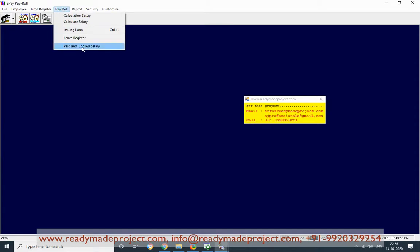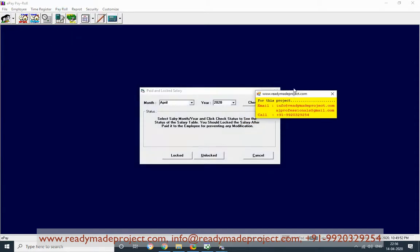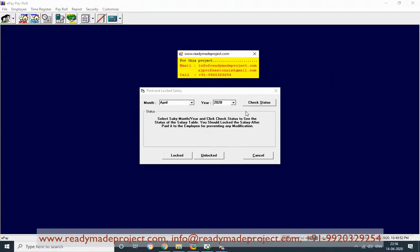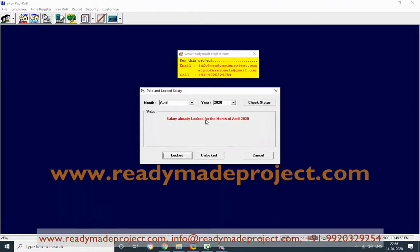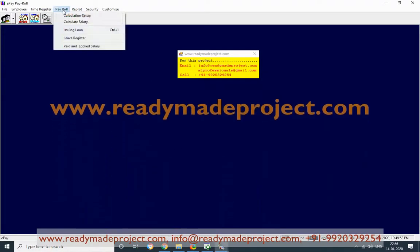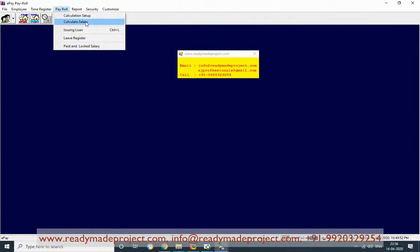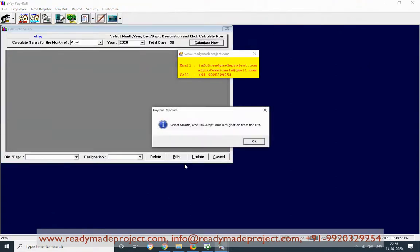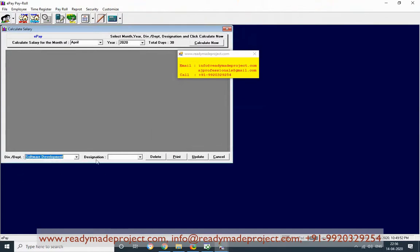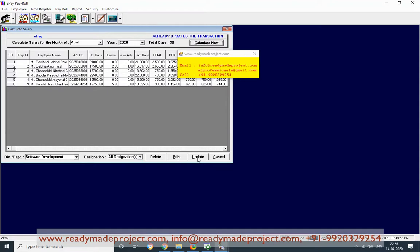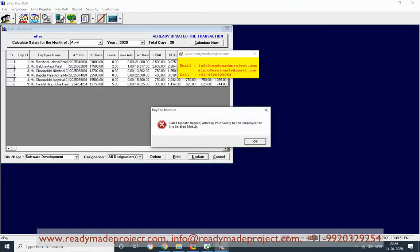Once updated, you can lock the salary. Once locked, you cannot change anything for that month. Check the status — it is not yet locked. Click on Lock and it is locked. Now you cannot calculate again or mark absent/present for this month. If you go and try to update, it will say you cannot change or update it because the salary is already locked.